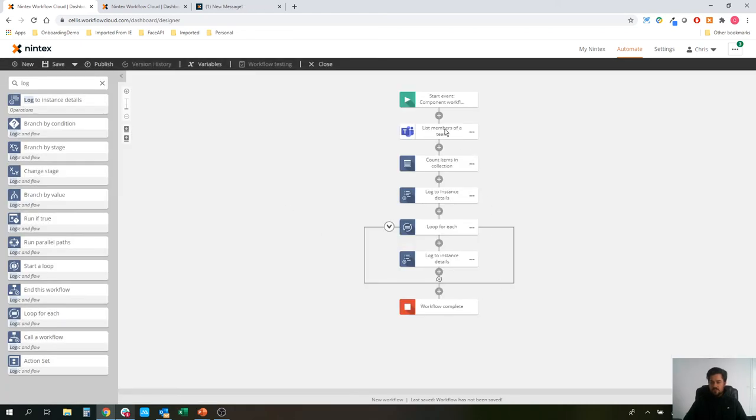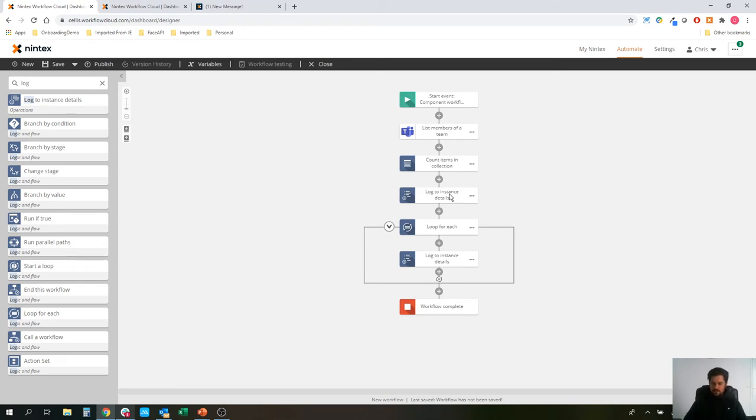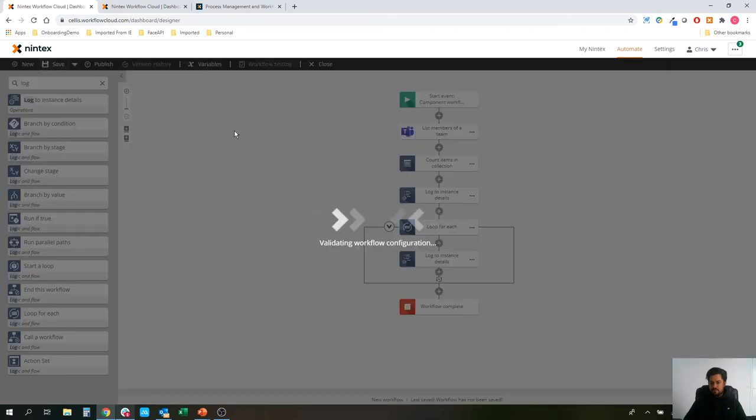So what it's going to do is list the members of a team, count the number of items that we've brought back in that collection, log that integer so we should see that get popped in. And then if there's more than one, we'll get a number of display names here. So we'll save so we can test.